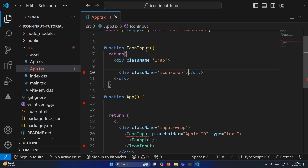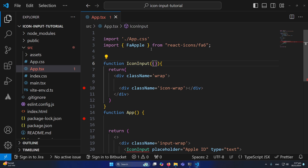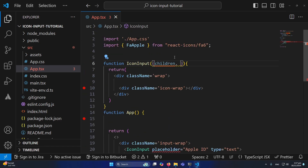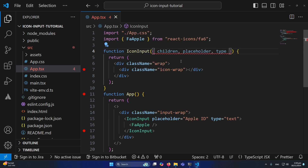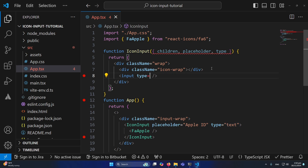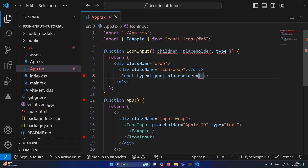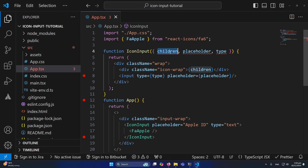I'll create a div with class icon-wrap. In the component function, I'll receive the props: children (which holds the React icon), placeholder, and type. After the second div, I'll create an input element, remove the hardcoded type, and use the type and placeholder from props. Inside the icon-wrap div, I'll render children.